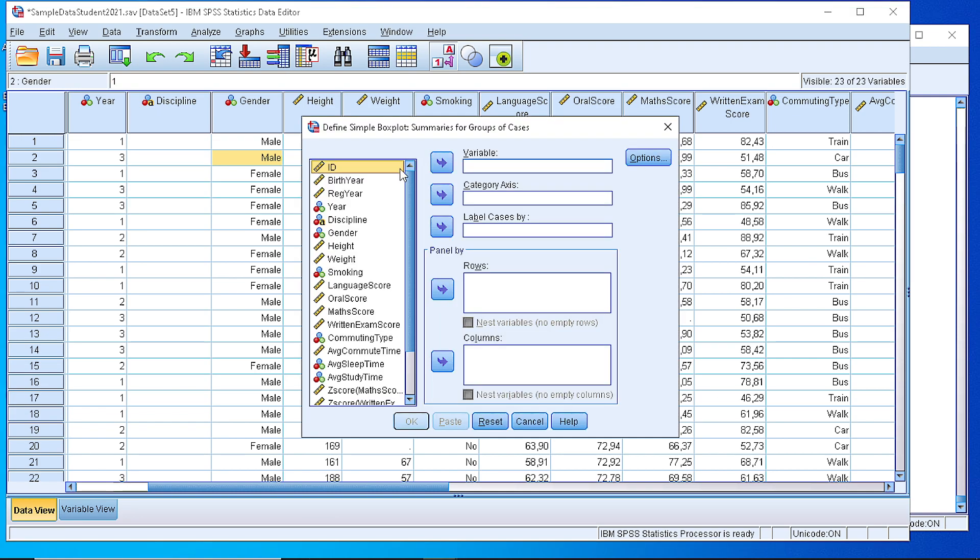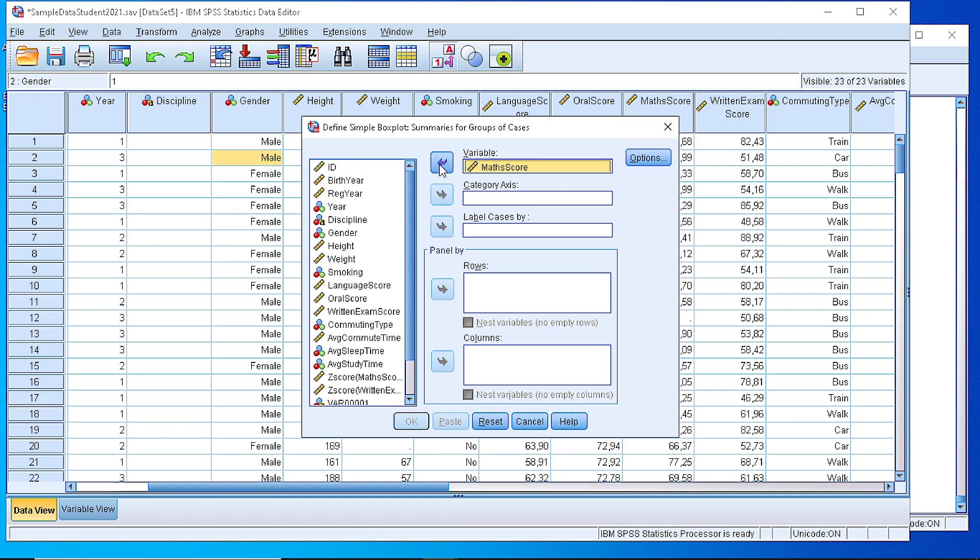Here we define which variable we would like to display. Let's say the Mathematics Score. We transfer that to the right.